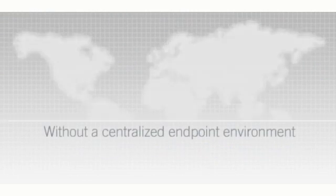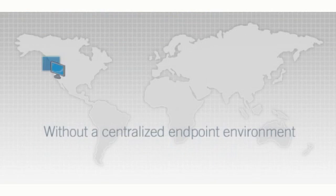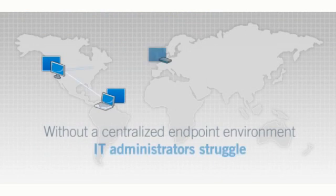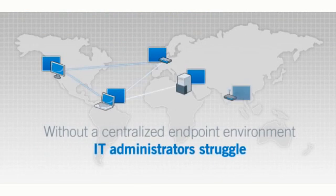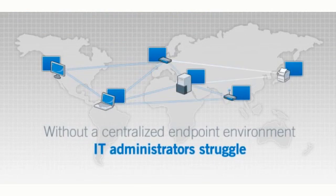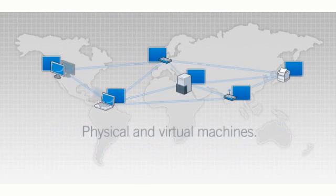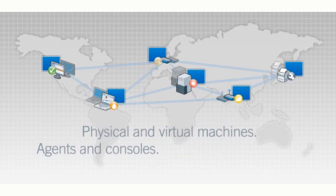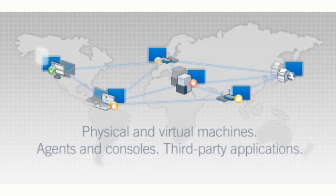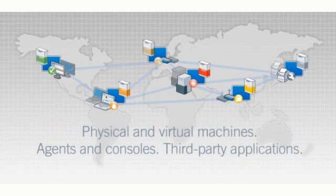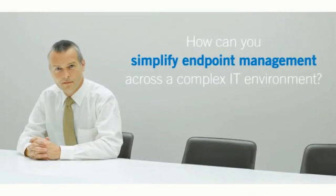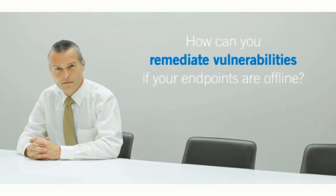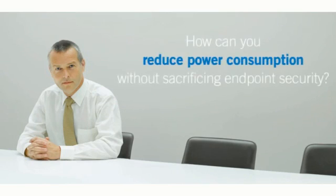But without a centralized endpoint environment, administrators are struggling to manage a collection of physical and virtual machines, multiple agents and consoles, and a variety of third-party software applications. So how can you simplify endpoint management across a complex IT environment? How can you remediate vulnerabilities if your endpoints are offline? How can you reduce power consumption without sacrificing endpoint security or end-user productivity?